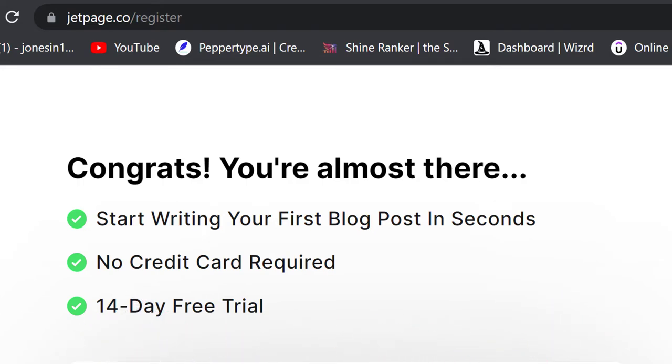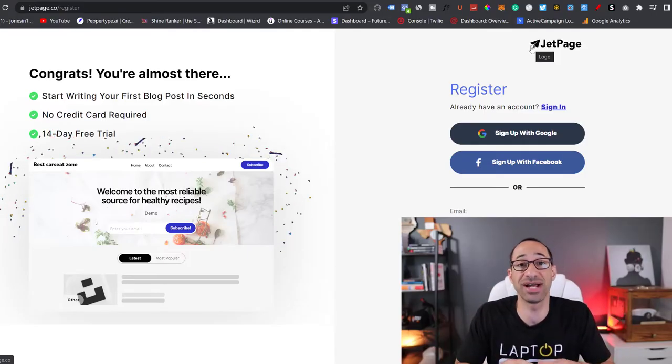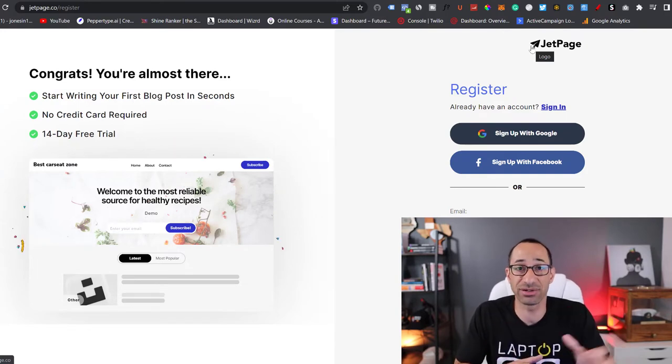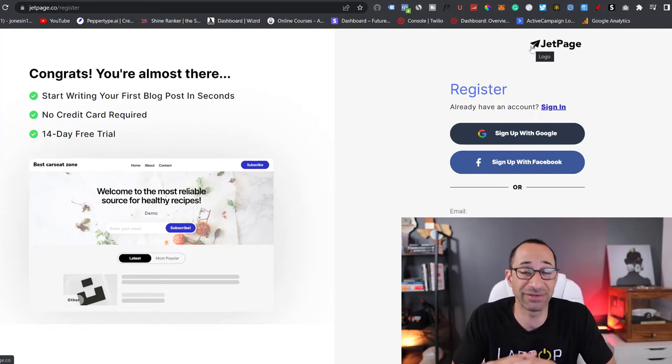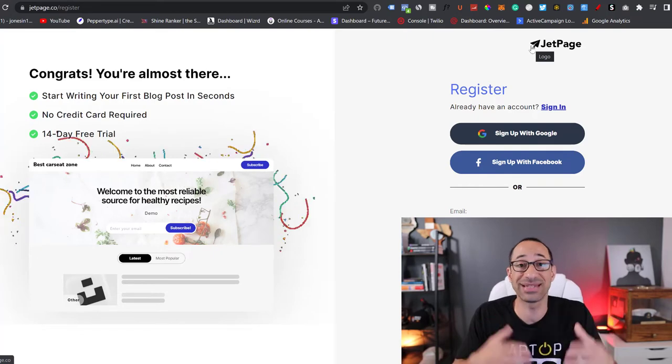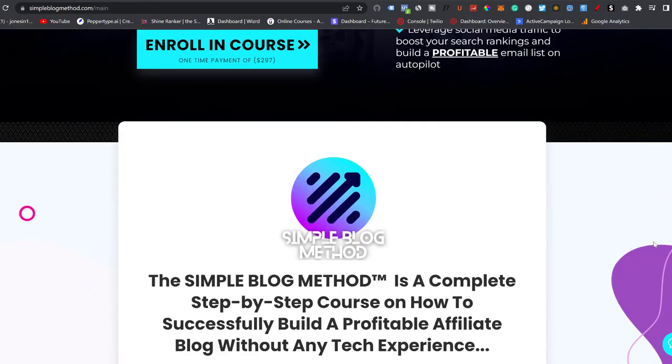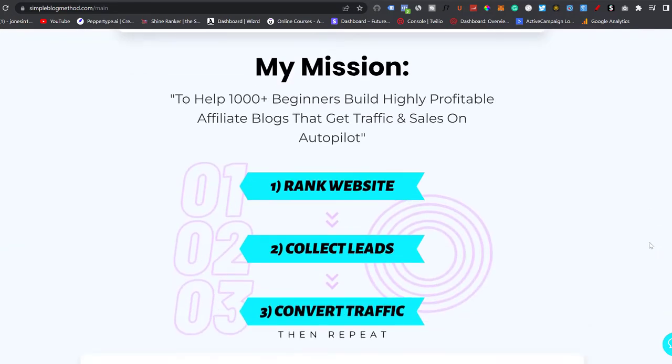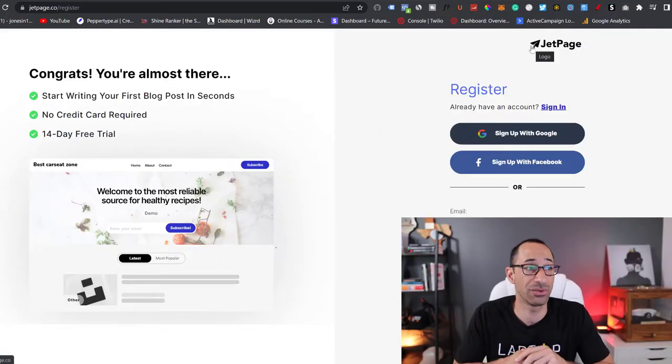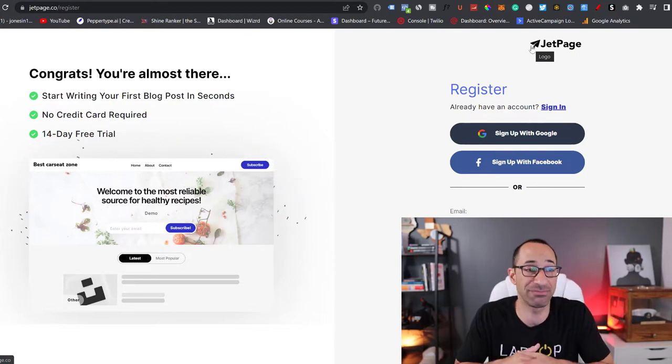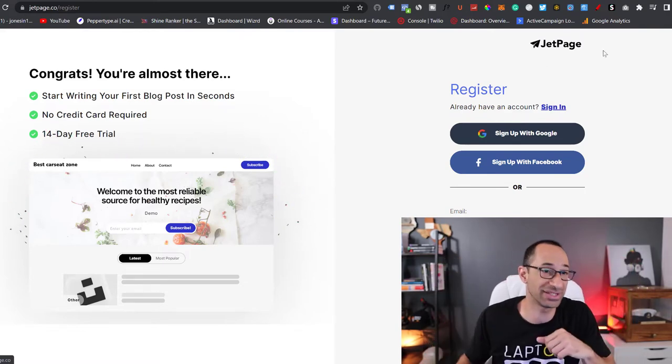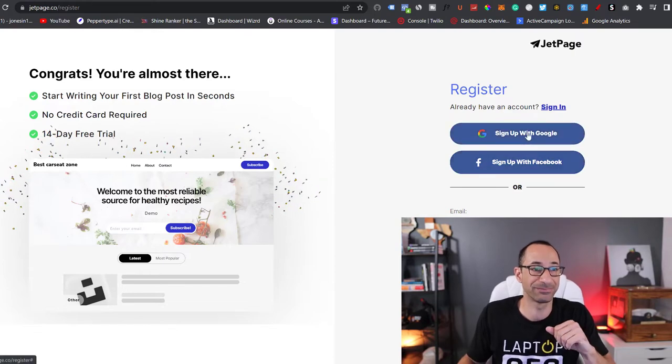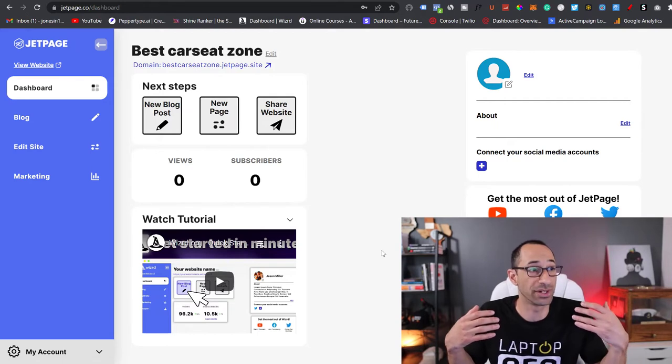There's no credit card required to try this website out, and there's also a 14 day free trial. Just so you guys know, I worked out a special agreement with the creator of this website. And the first link in the description down below will allow you to get my free ebook, but it also takes you over to the sales page to my brand new course, the Simple Blog Method. If anybody decides to pick up the Simple Blog Method, then what you guys will be able to do is get 20% off for the lifetime of your JetPage website. So 20% off. Once you guys pick up my course, you'll forever be able to get JetPage. So there's more information in the first link down below.